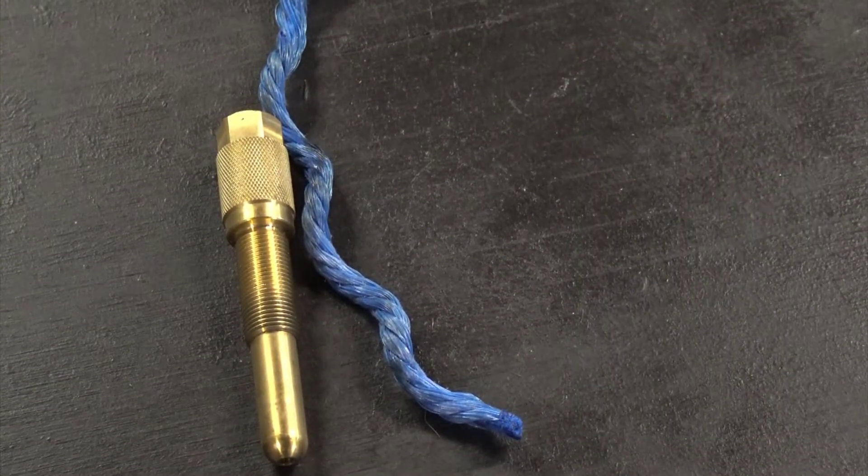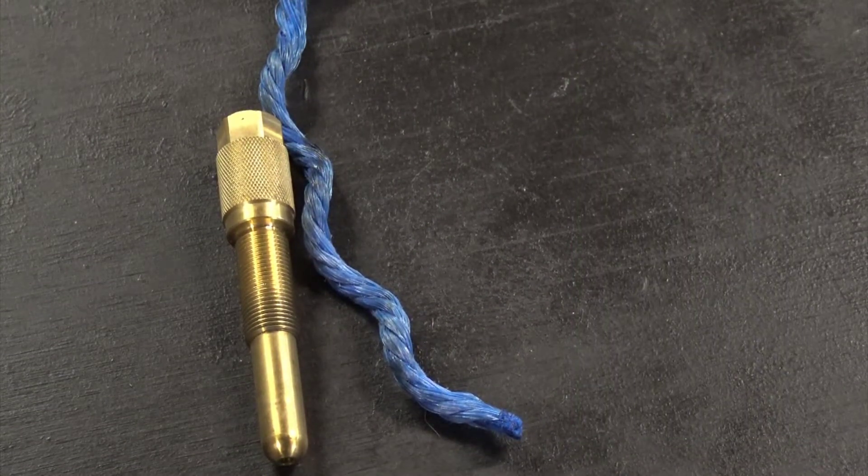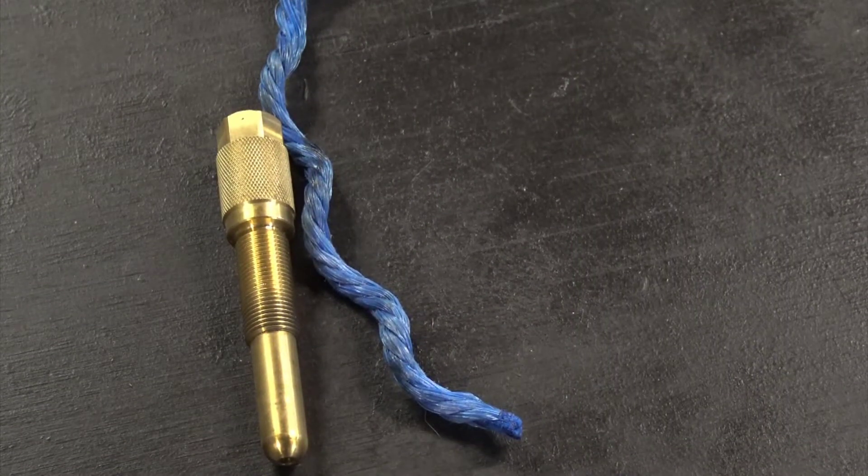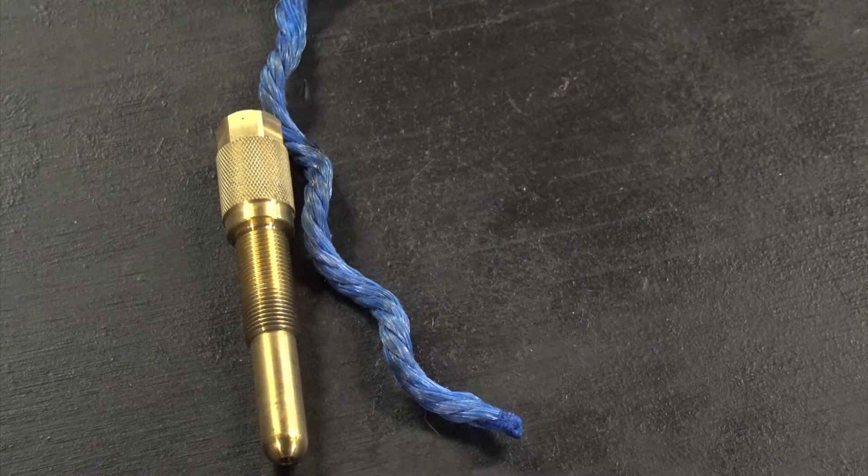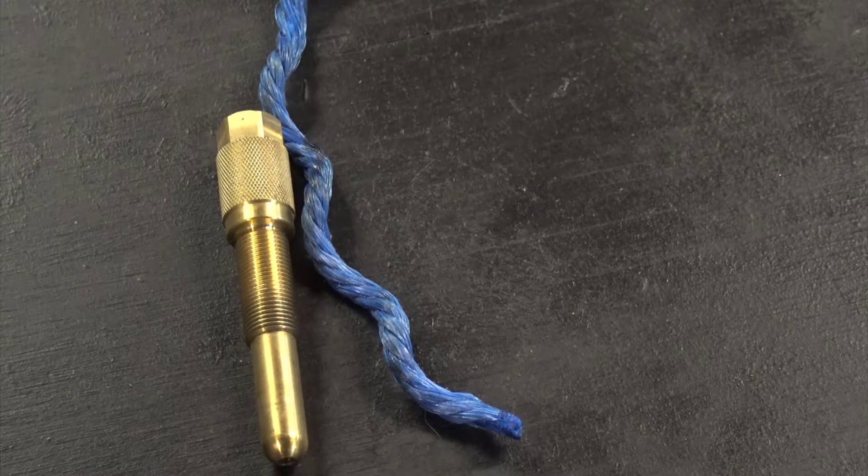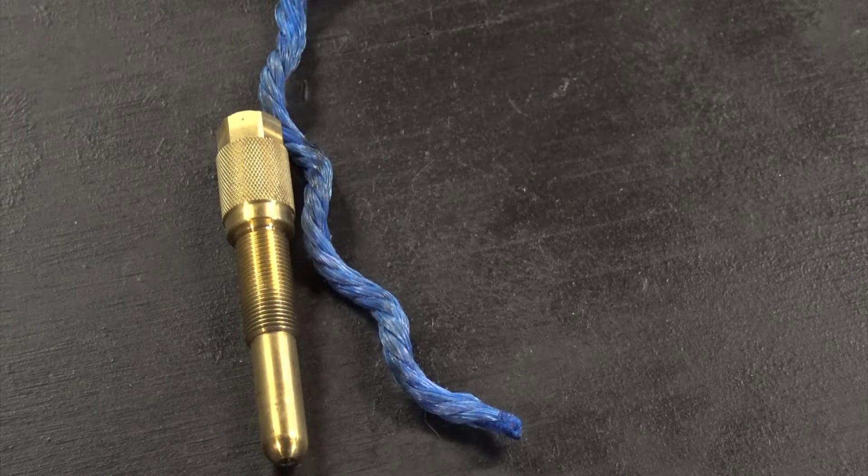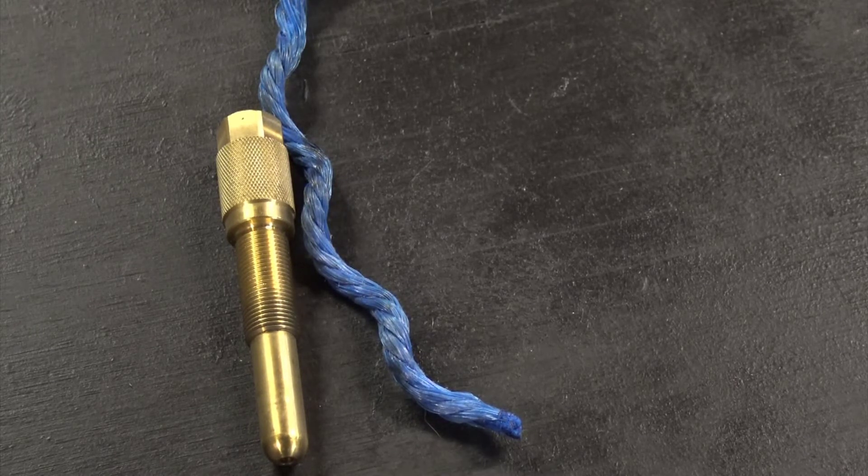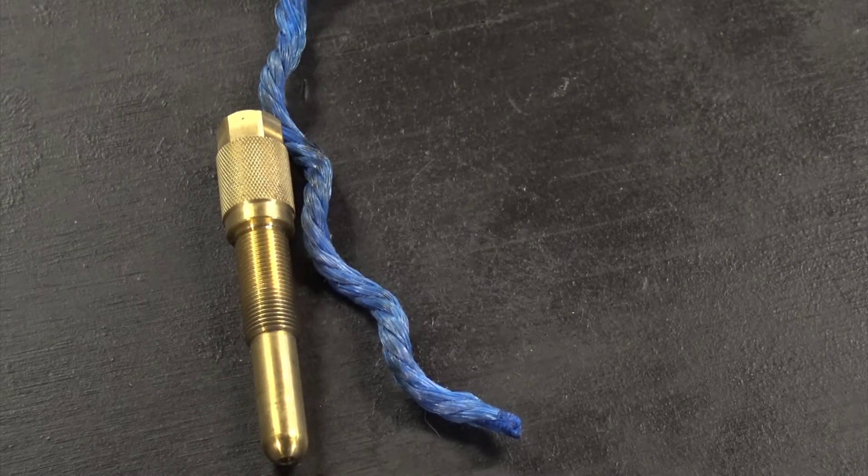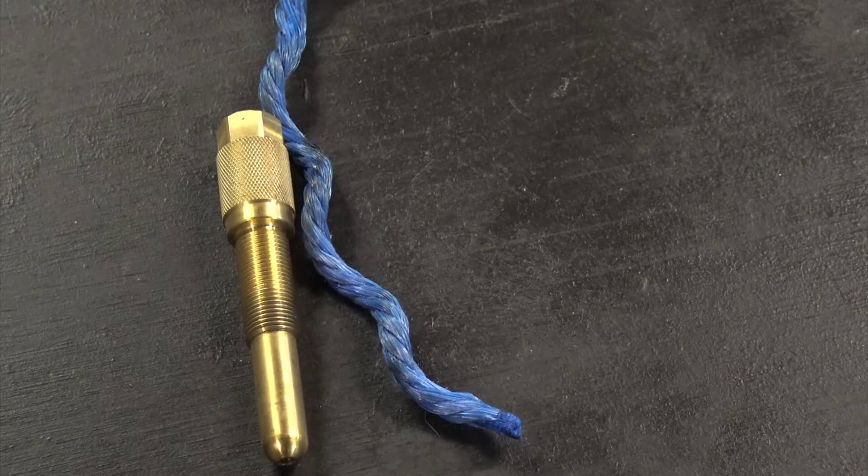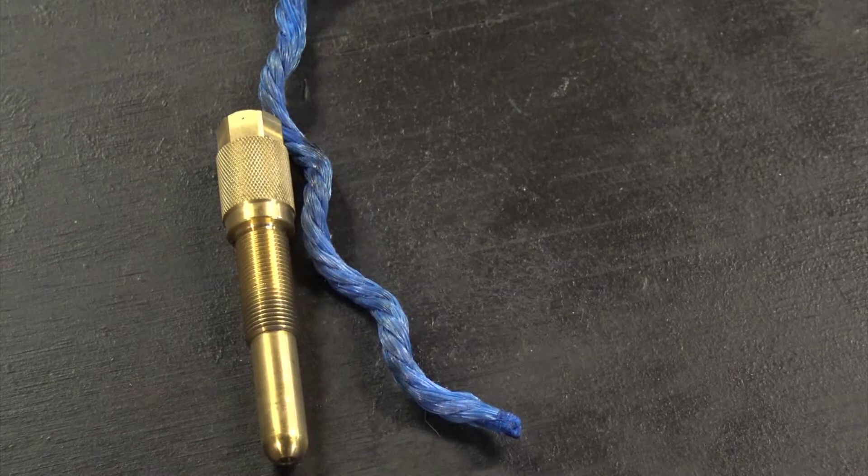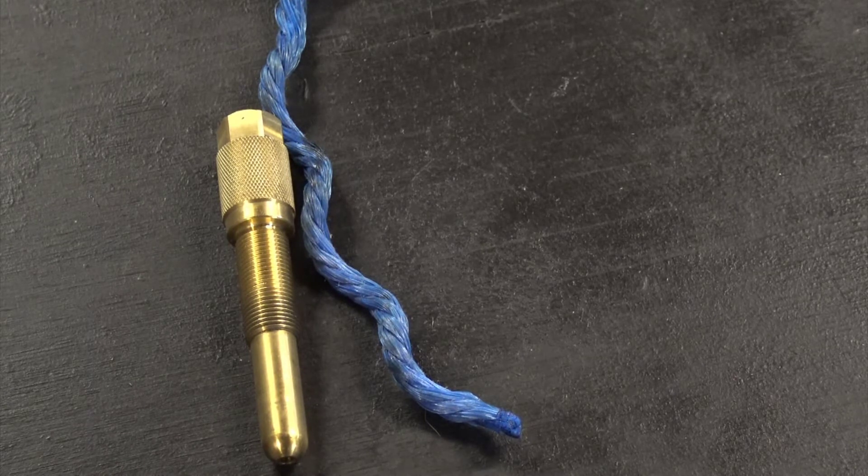You could also use a line from your string trimmer. You just need something that you can fish in and out of the spark plug hole that will stop the piston from getting all the way to top dead center to hold the engine in position.